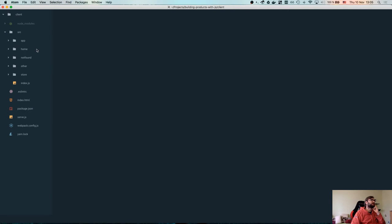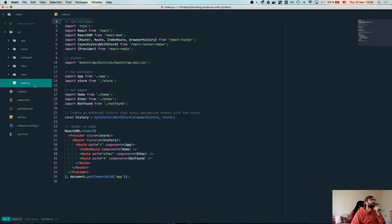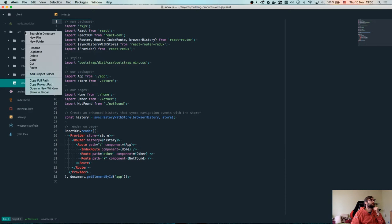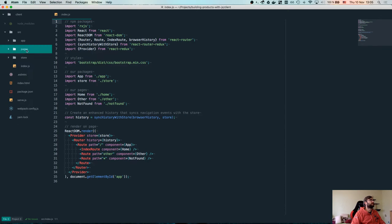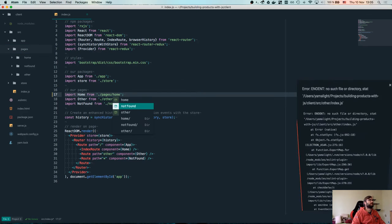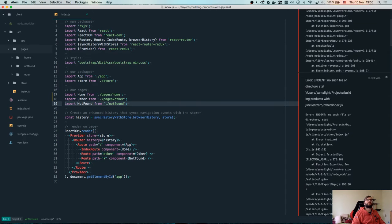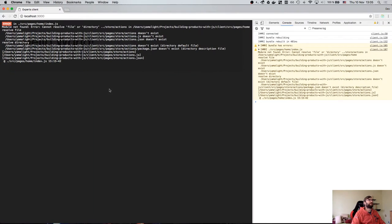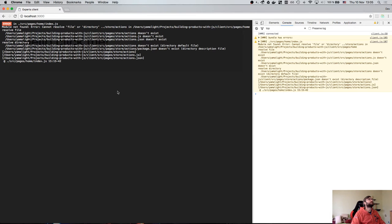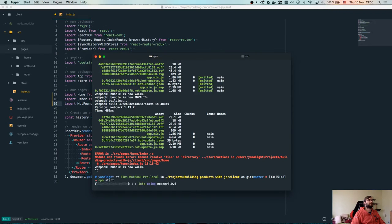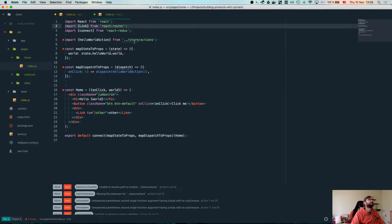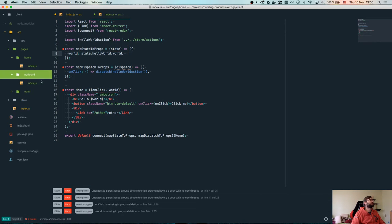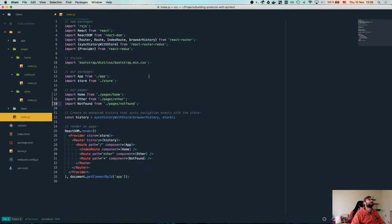The server is running. Let's start by creating a new page. We have a home page and I'll refactor by creating a new pages folder, moving home, other, and not-found over there. I'll update the import path to pages — it broke Atom briefly. Now it should work. We have all our pages, so now I'm going to rename 'other' to our login screen.